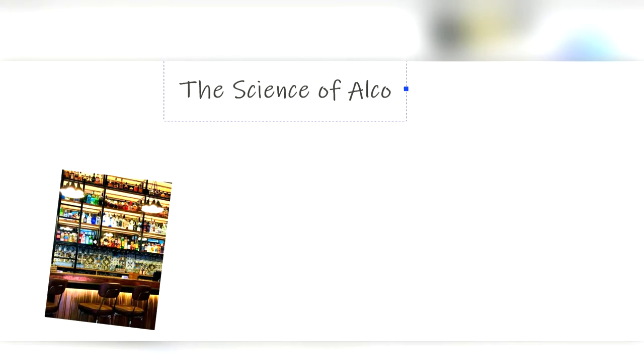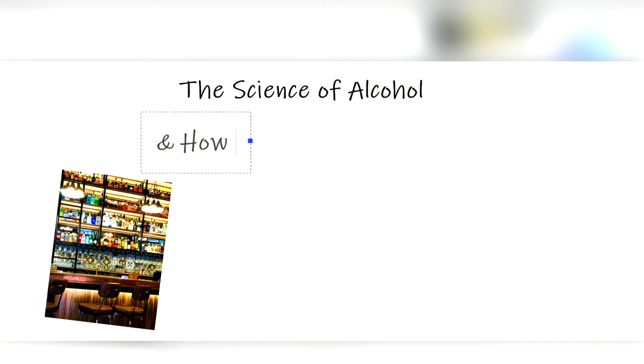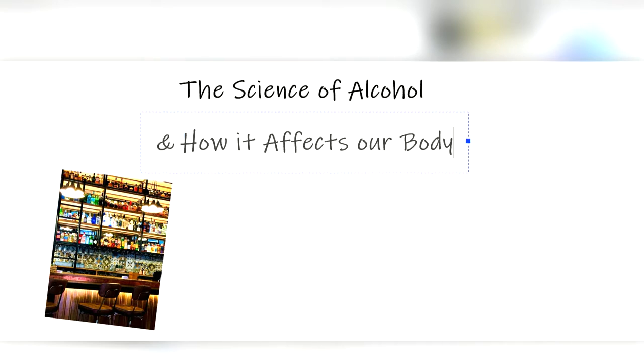Alcohol. We've been drinking it for thousands of years. Why, you ask? Well, to get drunk, of course, and in this video we're going to look into the science of getting drunk.